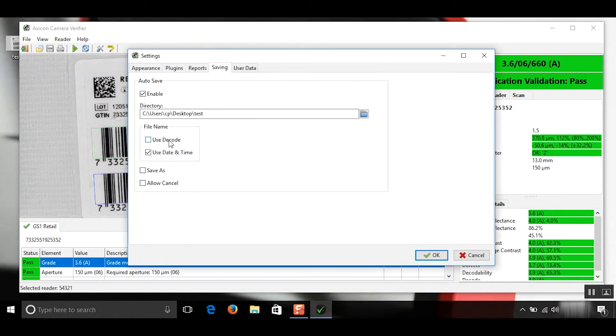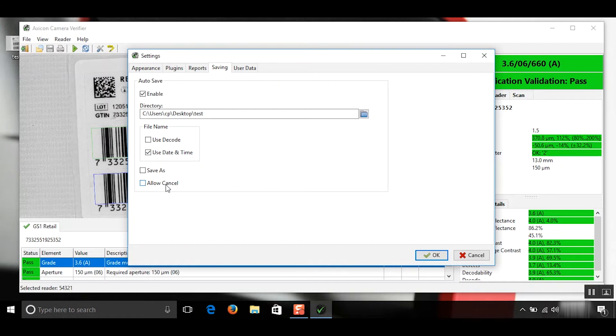So I can use a decoded number or the date and time or can have a save as box appear every time and an allow cancel box. This demonstration I'll just use the date and time and the decoded number.